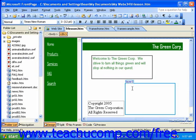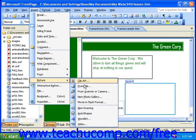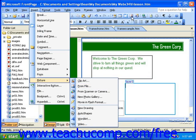To insert an image into your web page, click Insert in the menu bar, roll over Picture, and then click From File. You could also click the Picture button in the standard toolbar.